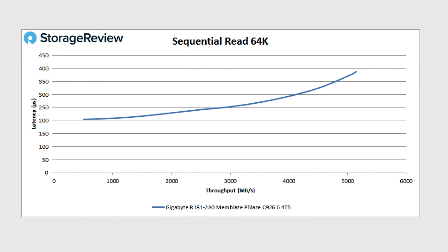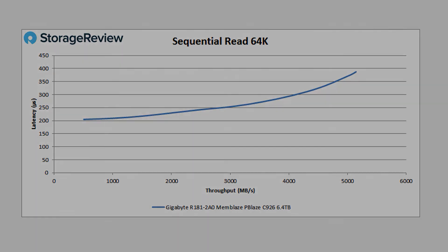All right, well we've got the full review up on storagereview.com with even more performance charts and all sorts of other goodies, photographs, everything else. So thanks for tuning in.